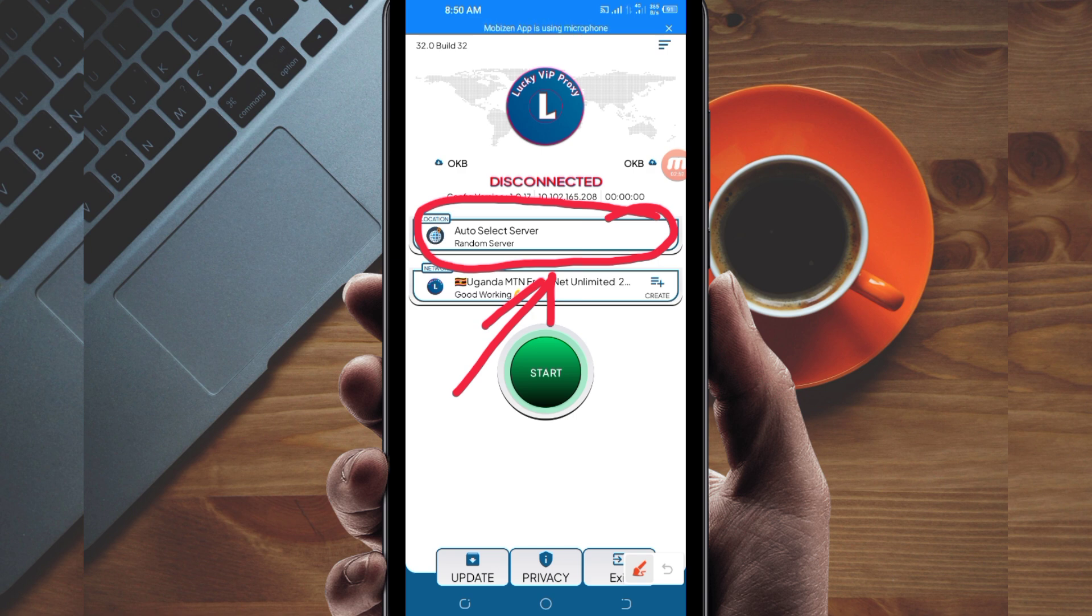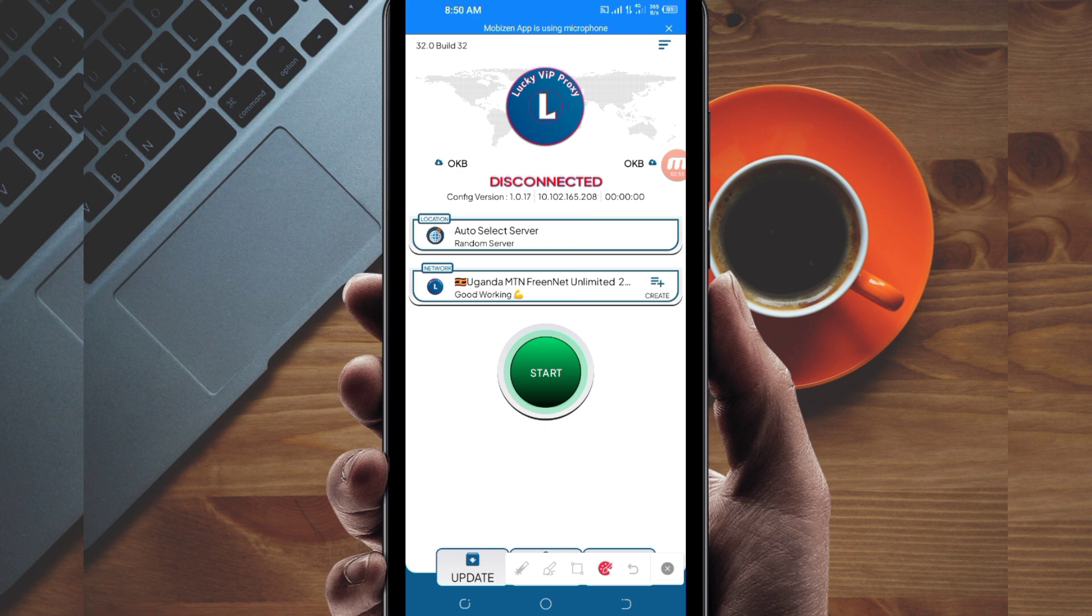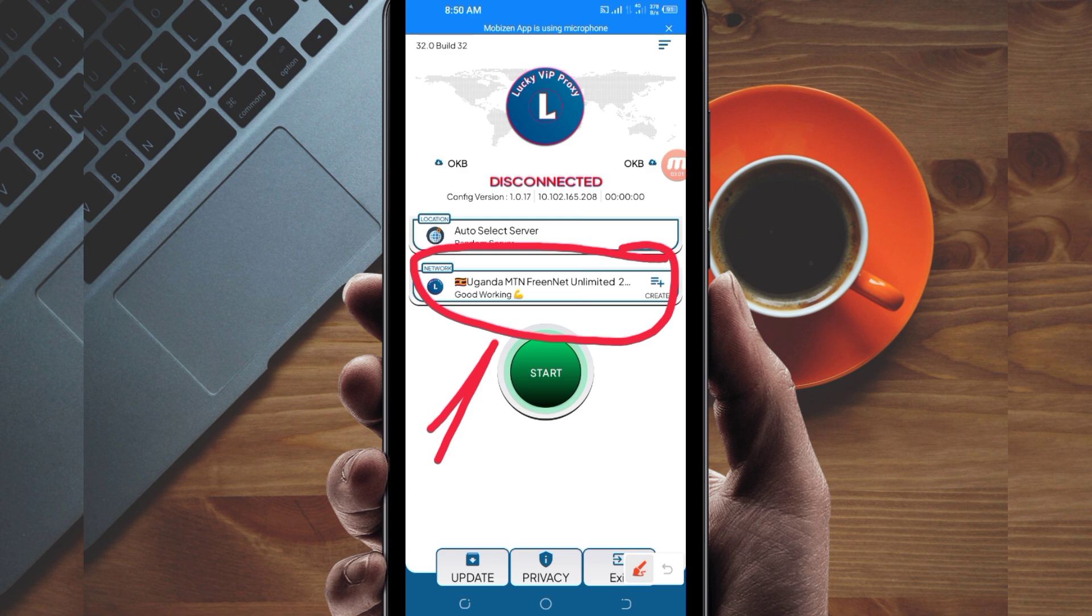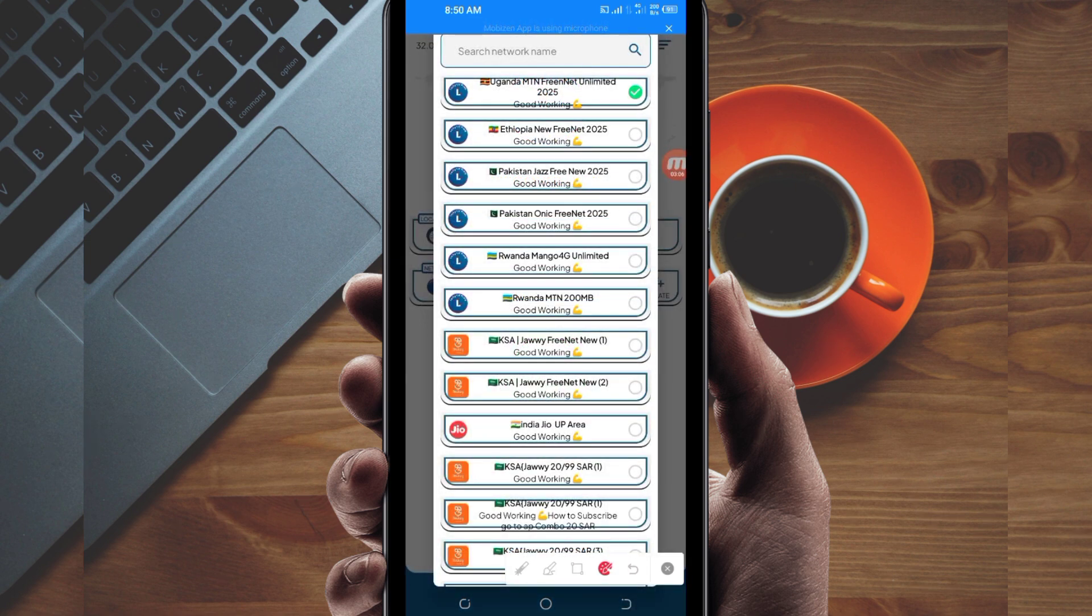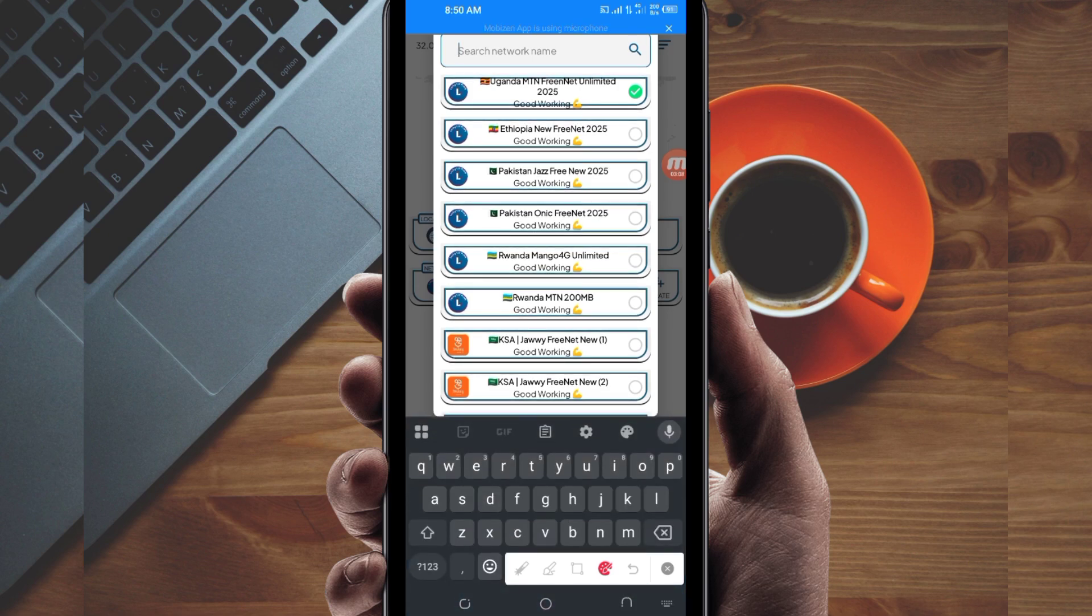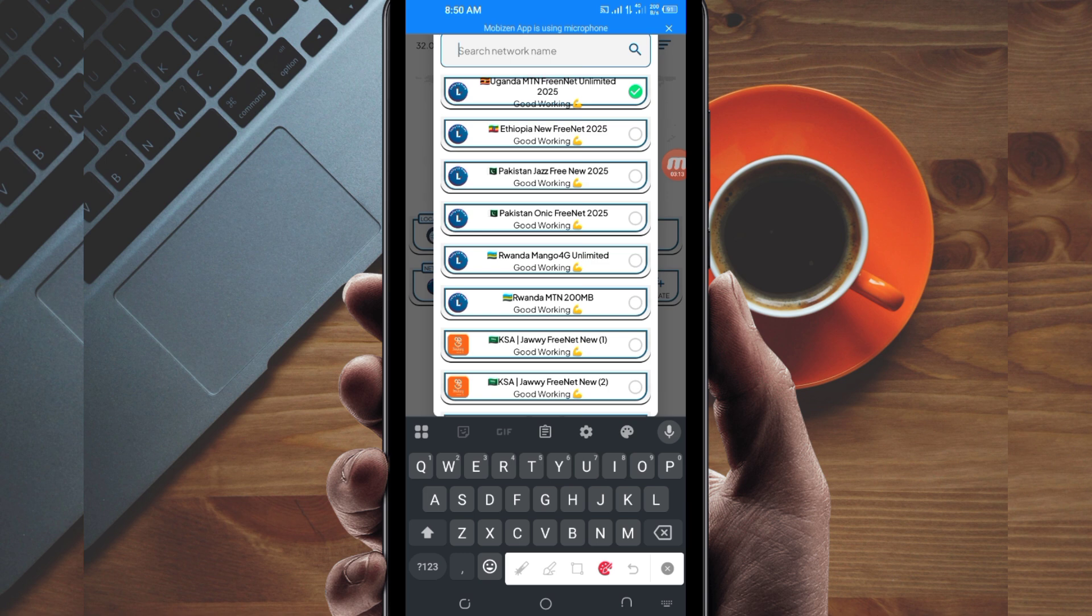Another setting: you'll be required to pick your country network name from this box. Tap there, and in the search network name bar, search for your country network name.